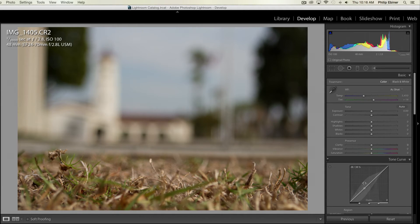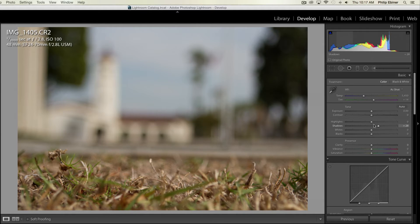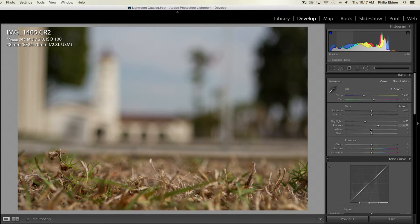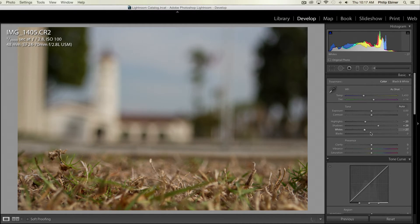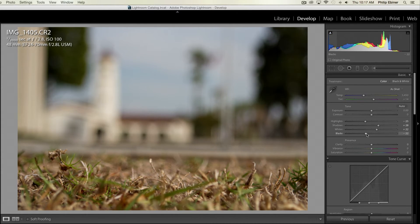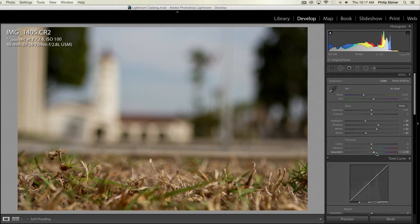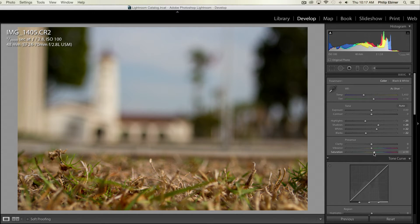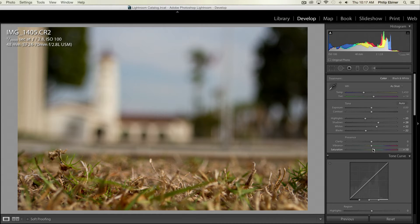And I'm just going to start with the highlights and shadows, just kind of bring up the shadows, bring down the highlights, bring down the whites a bit, or bring up the whites a bit, and bring down the blacks to add a little bit of contrast to this. Saturation, I'll just increase just a little bit. Don't want to go overboard with saturation, but I think with this series of photos that I've been editing, I like the saturated look a little bit more.